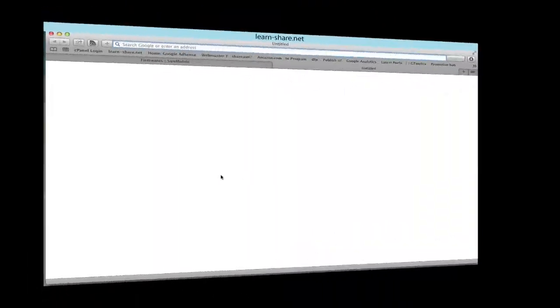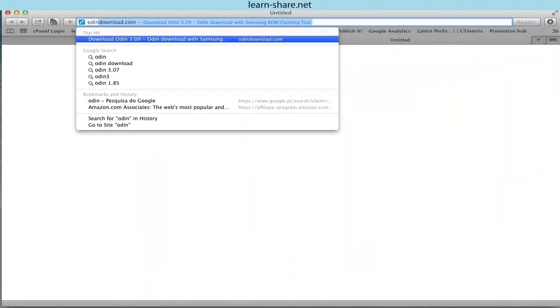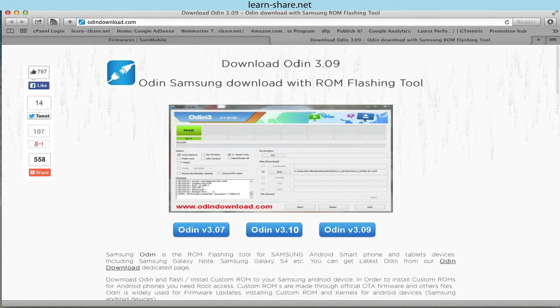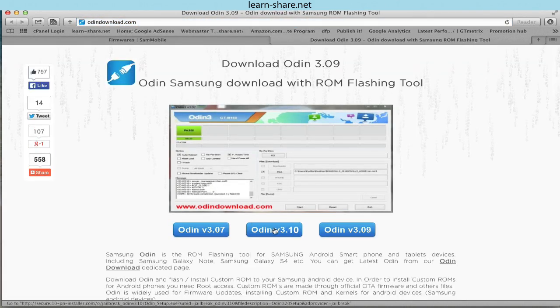Next, go to OdinDownload.com and download Odin. Odin is the ROM flashing tool for Samsung Android devices.